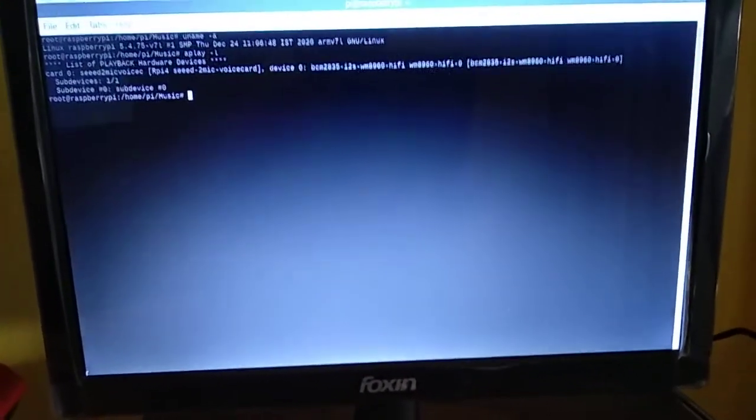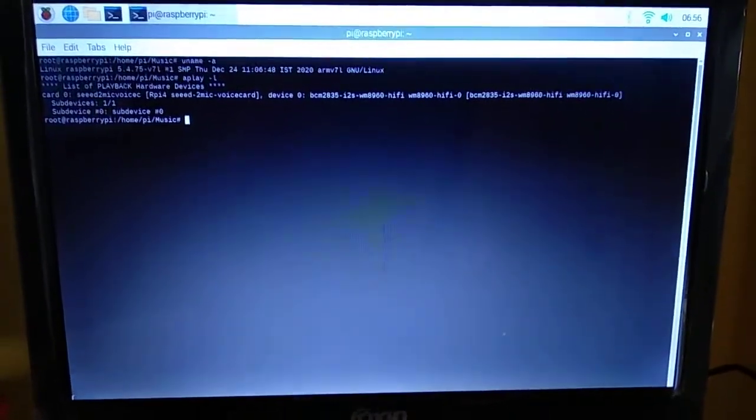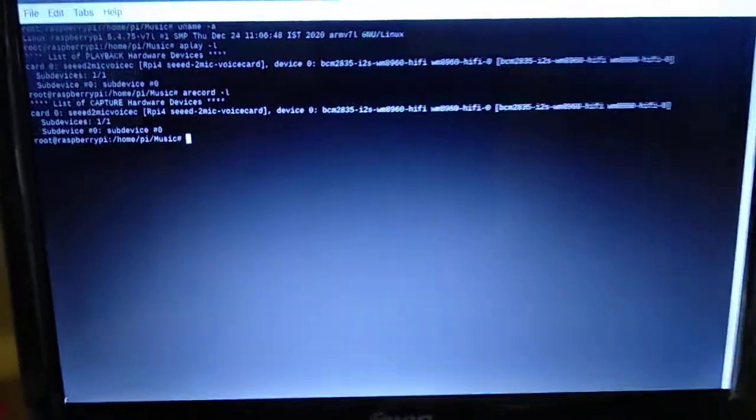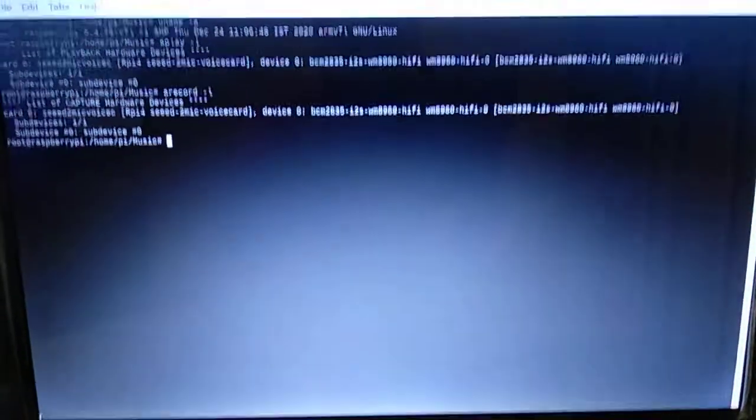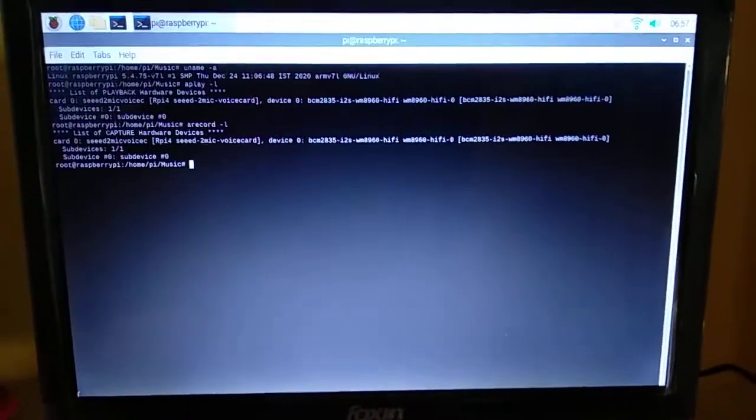Let's check the capture and playback devices. It shows sound card zero, device zero. Similarly for the record side, it shows our capture device — the manufacturer listed is CED.